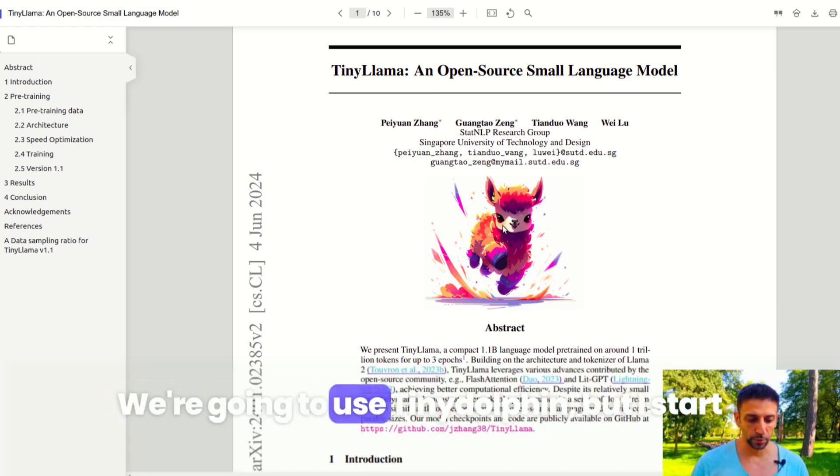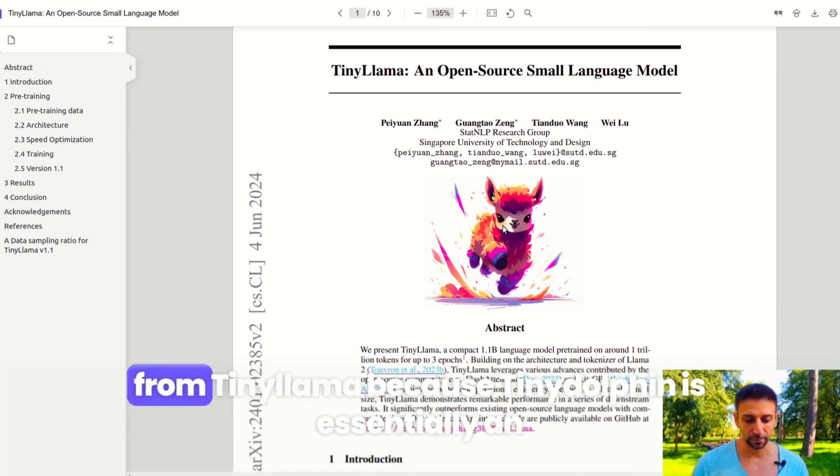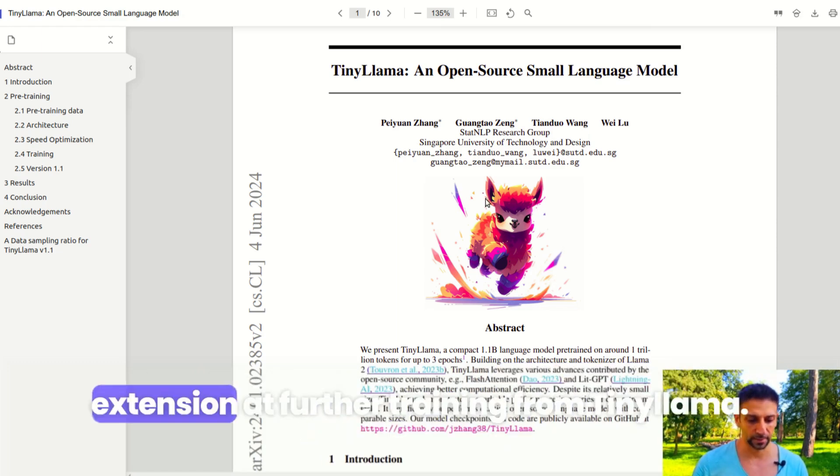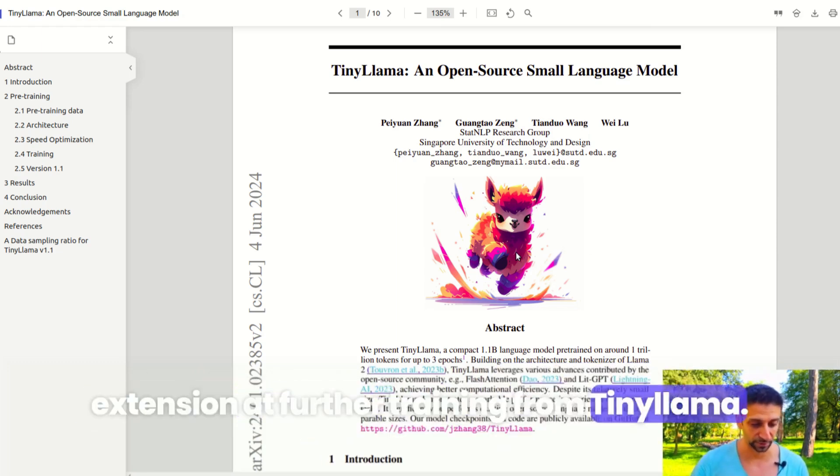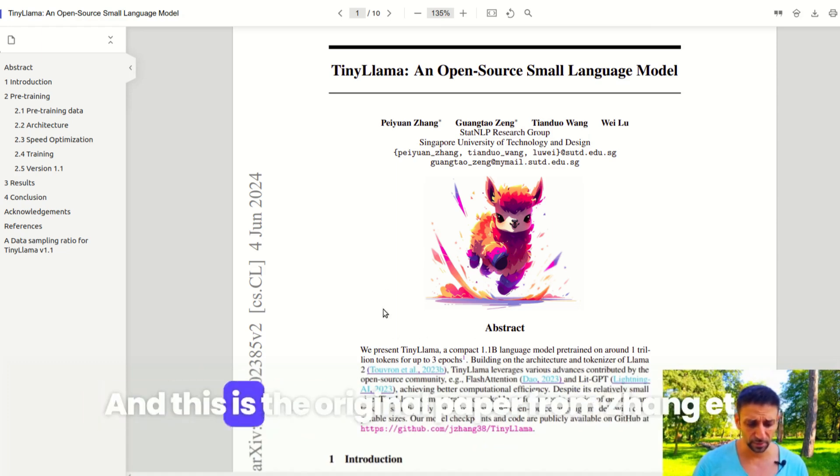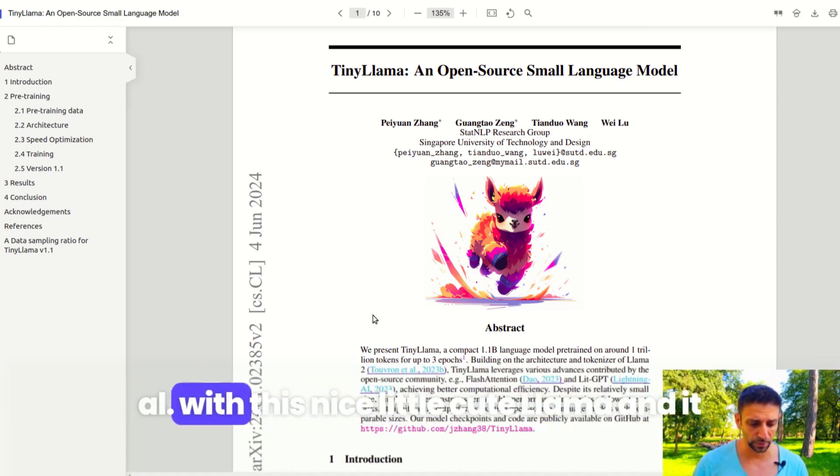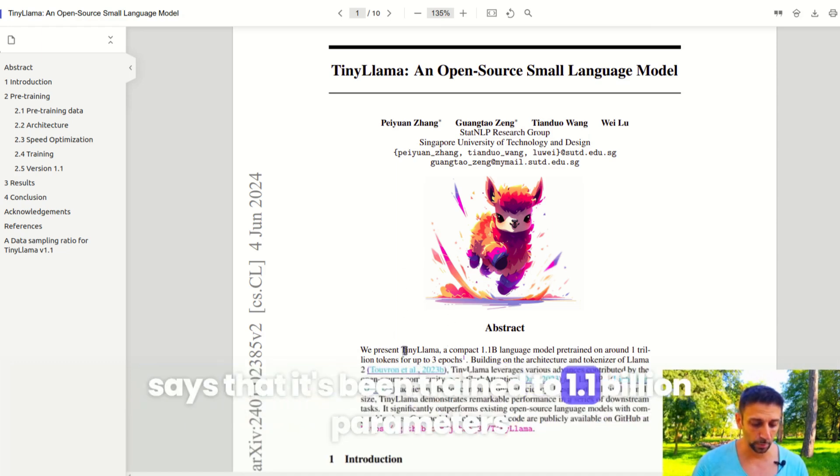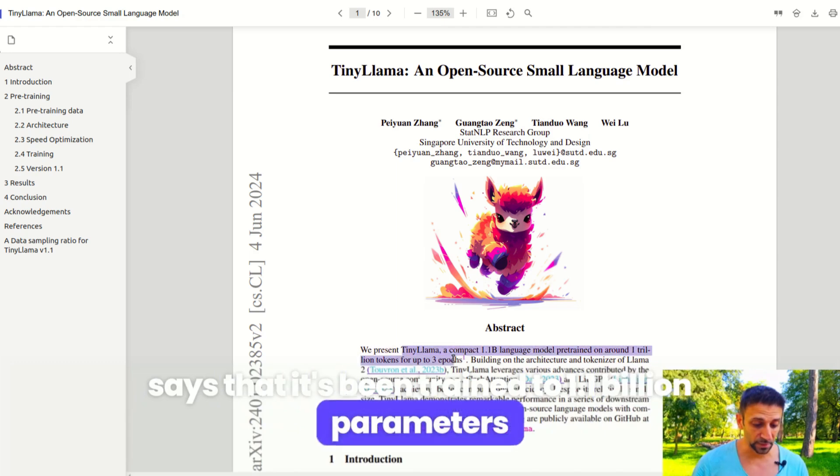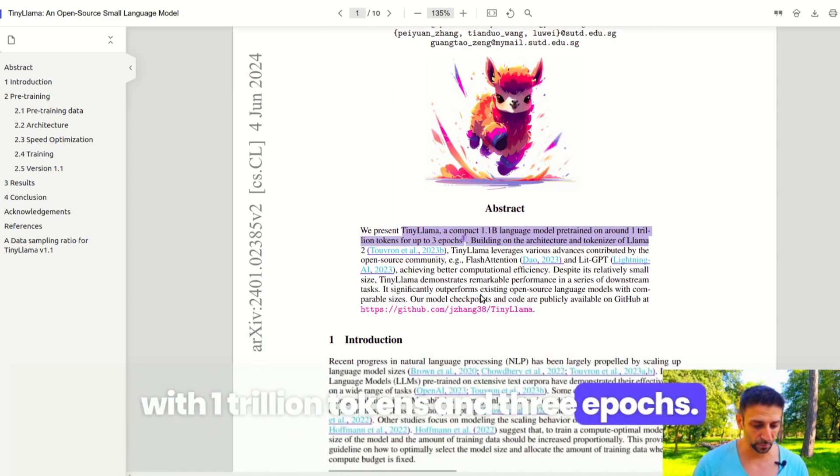We're going to use Tiny Dolphin, but I'll start from Tiny Llama because Tiny Dolphin is substantially an extension of further training from Tiny Llama. This is the original paper from Zhang et al with this nice little cute llama. It's been trained to 1.1 billion parameters with one trillion tokens and three epochs.